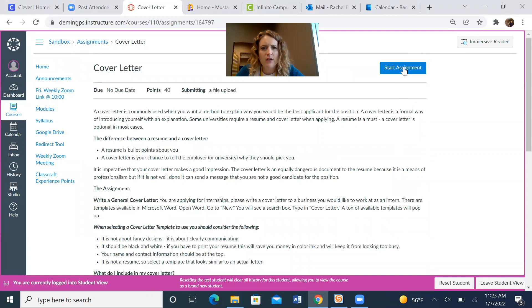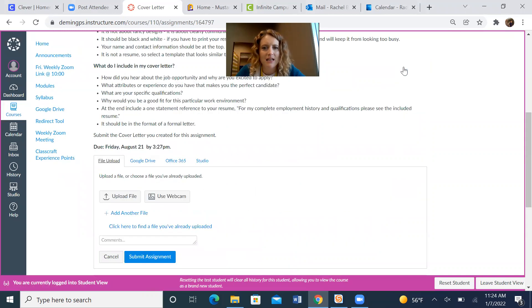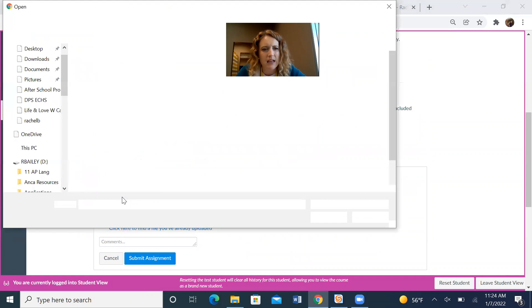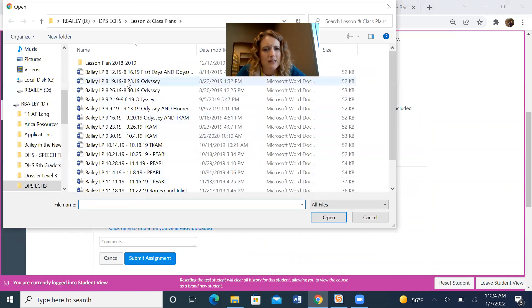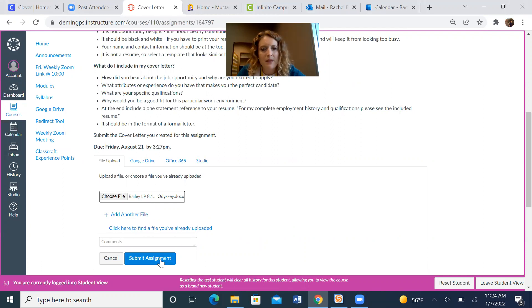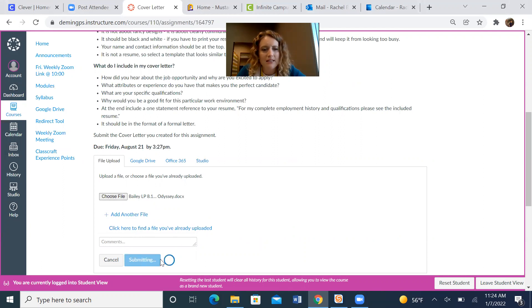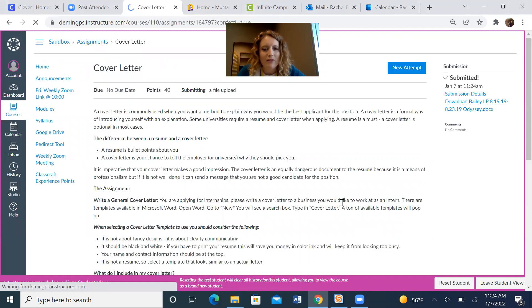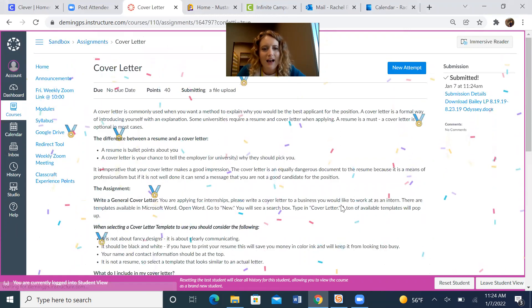And then you're going to go to start an assignment. So I'm pretending I am the test student right now. Then I'm going to upload a file as if I am a student submitting an assignment. I click open. There it is in the choose file. I click submit assignment. And wait for it.